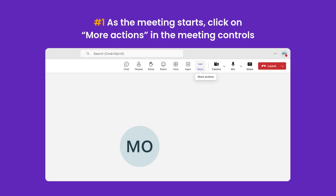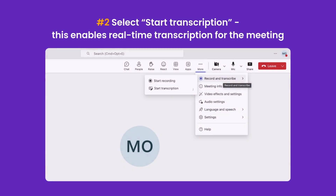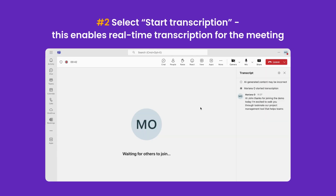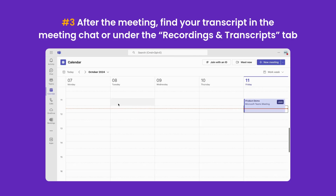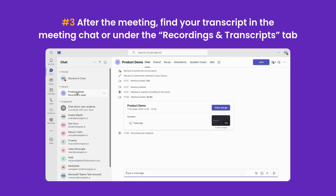First, as the meeting starts, click on More Options — the three dots — in the meeting controls. Secondly, select Start Transcription. This enables real-time transcription for the meeting. Finally, after the meeting, find your transcript in the meeting chat or under the Recordings and Transcripts tab.